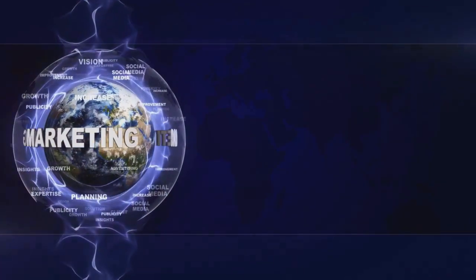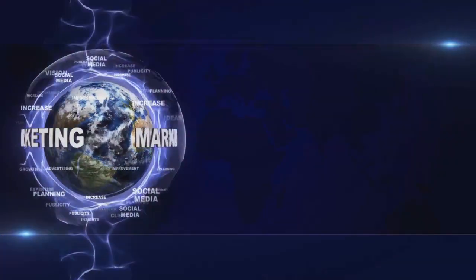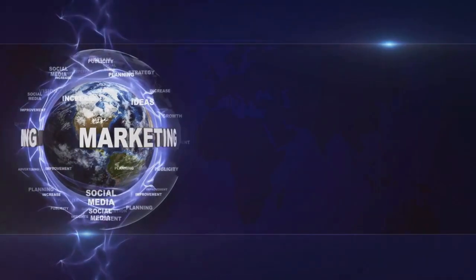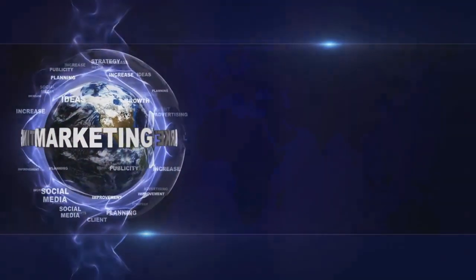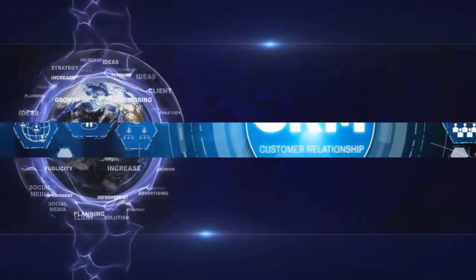So, let's buckle up and delve into the future. Automation isn't just a buzzword, it's the future of marketing.